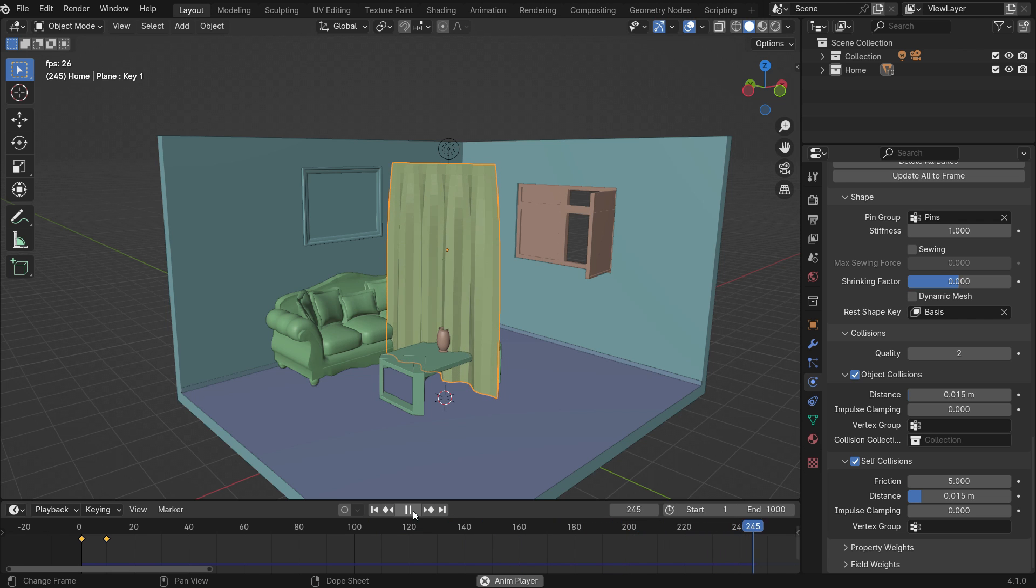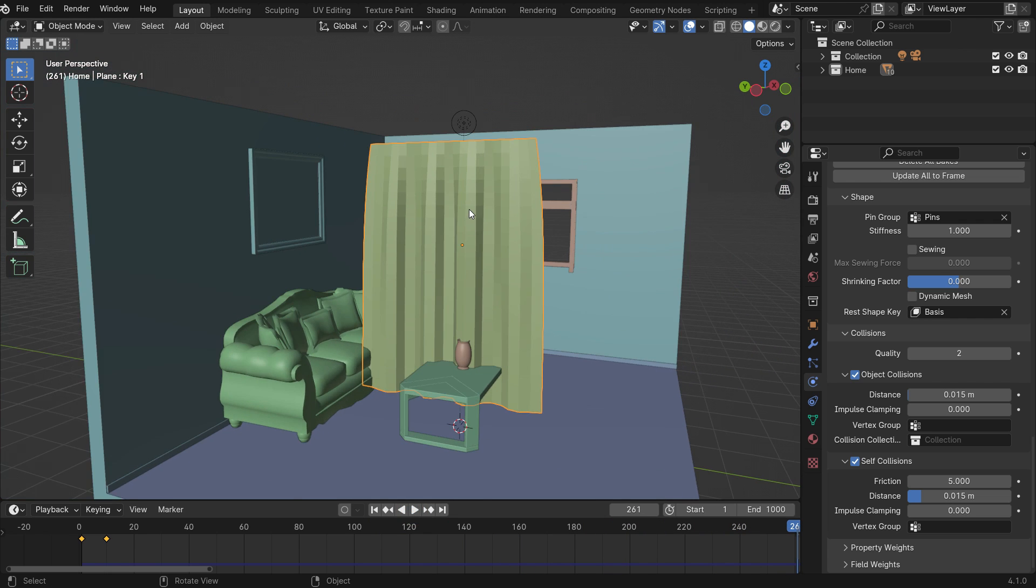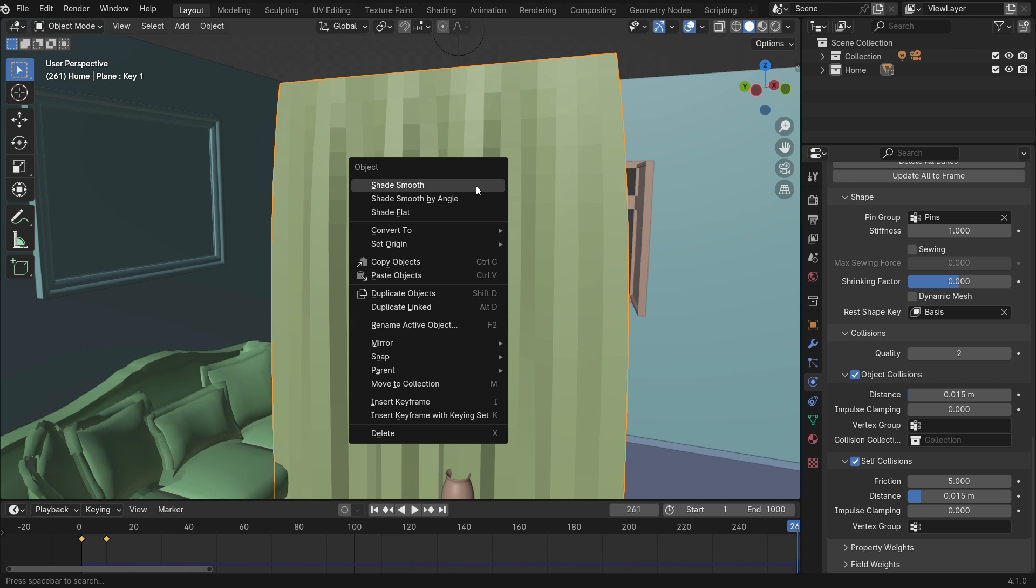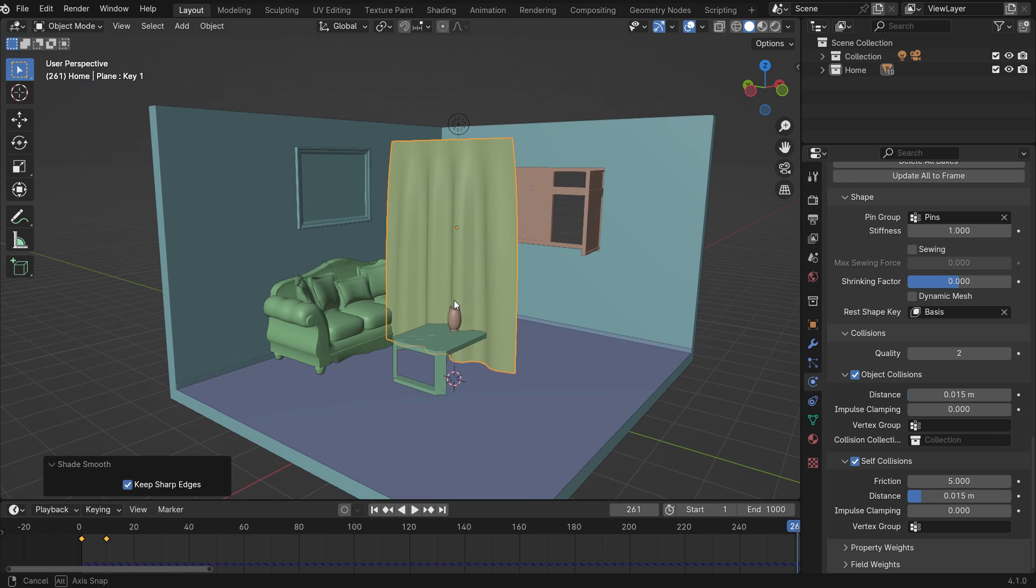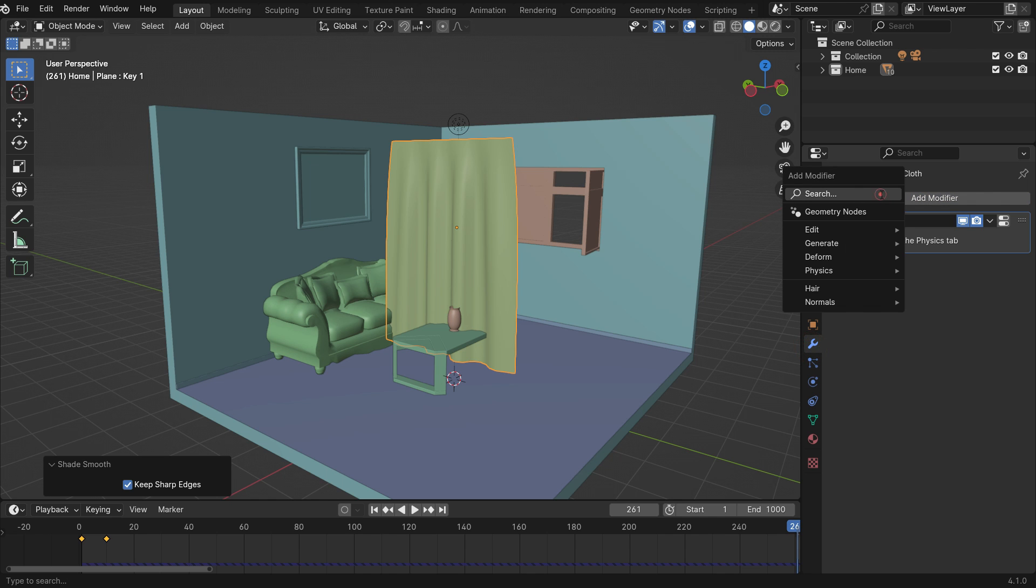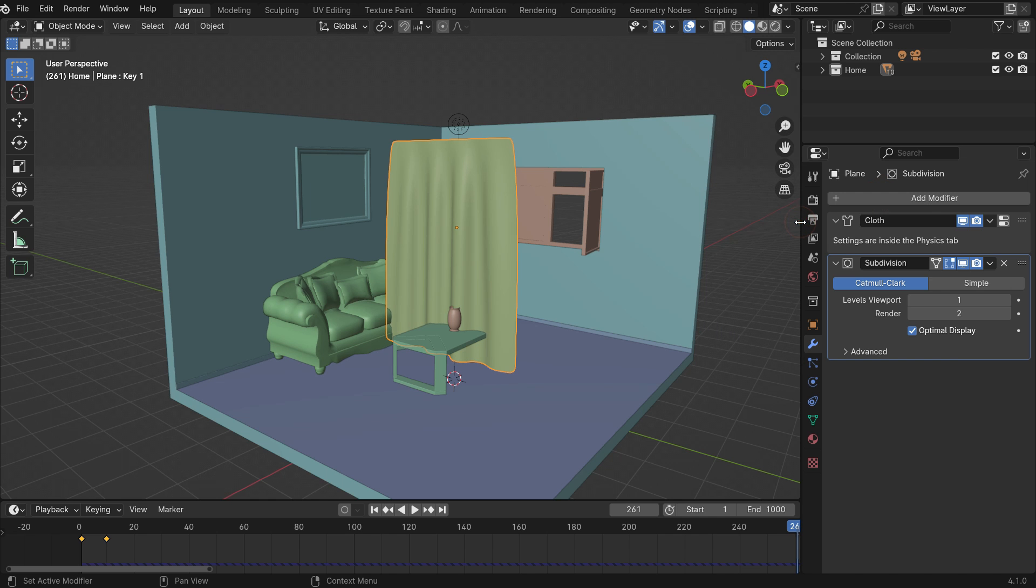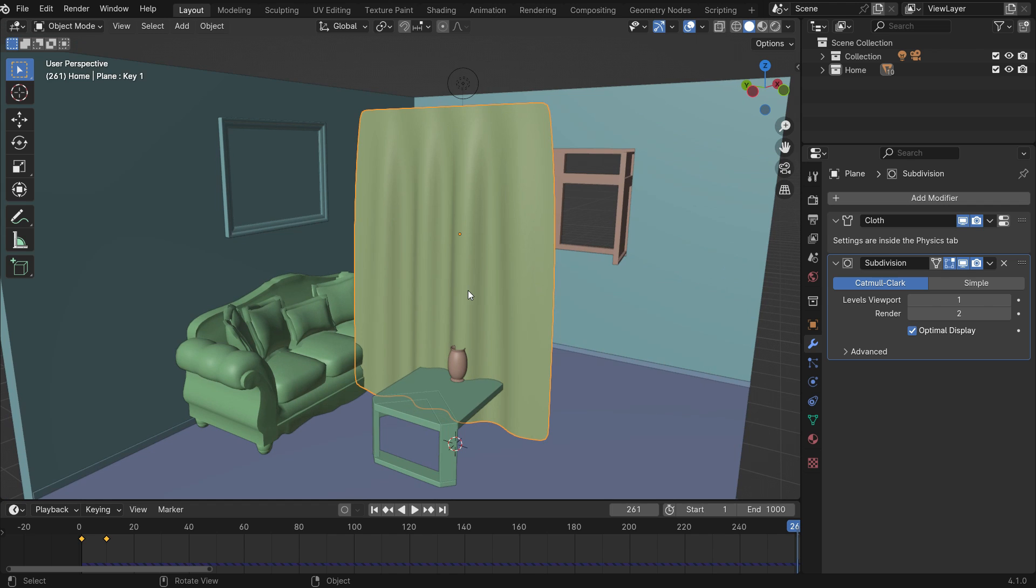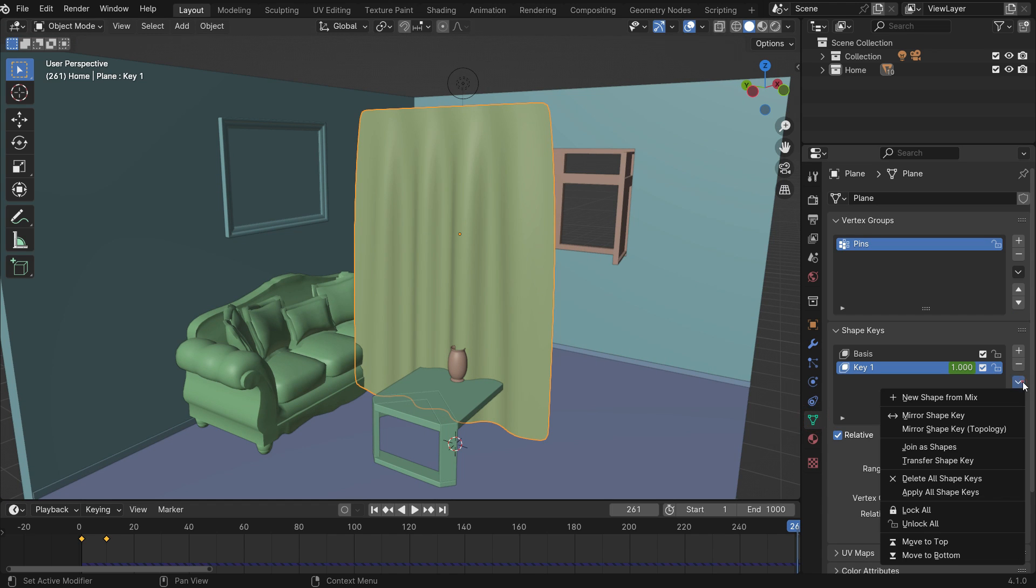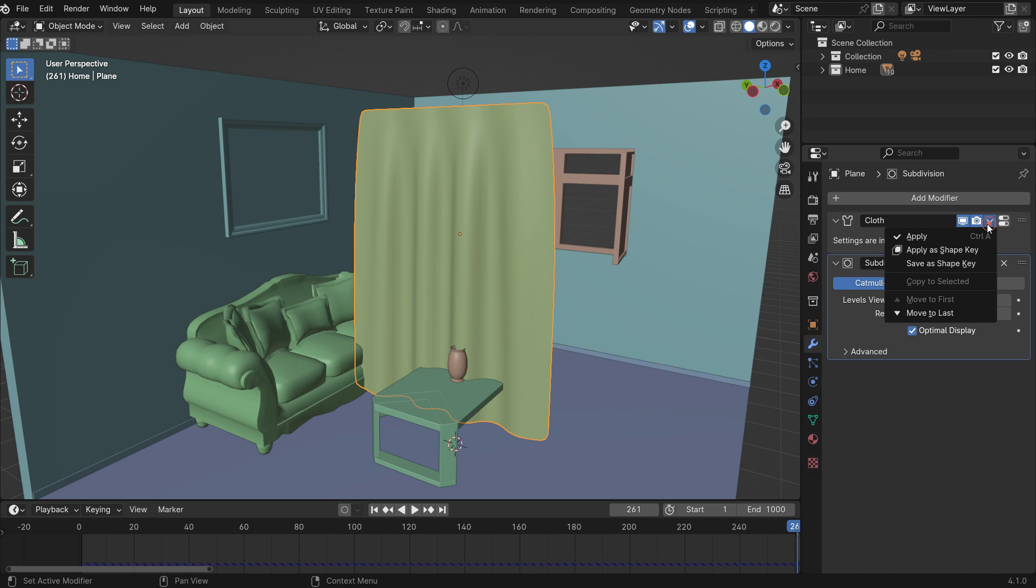Stop the simulation. We can see the wrinkles on the cloth. Right-click and make shade smooth. We can also add a subdivision surface modifier to have a smoother surface. If you are happy with the result, apply all shape keys first, then apply the modifiers respectively.